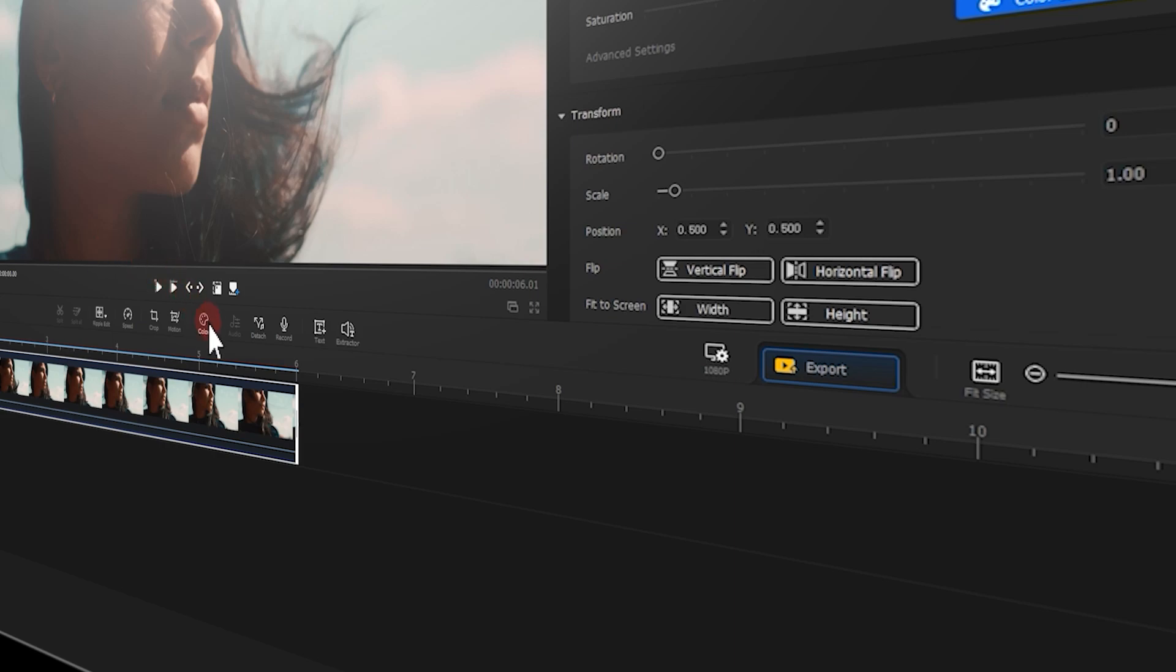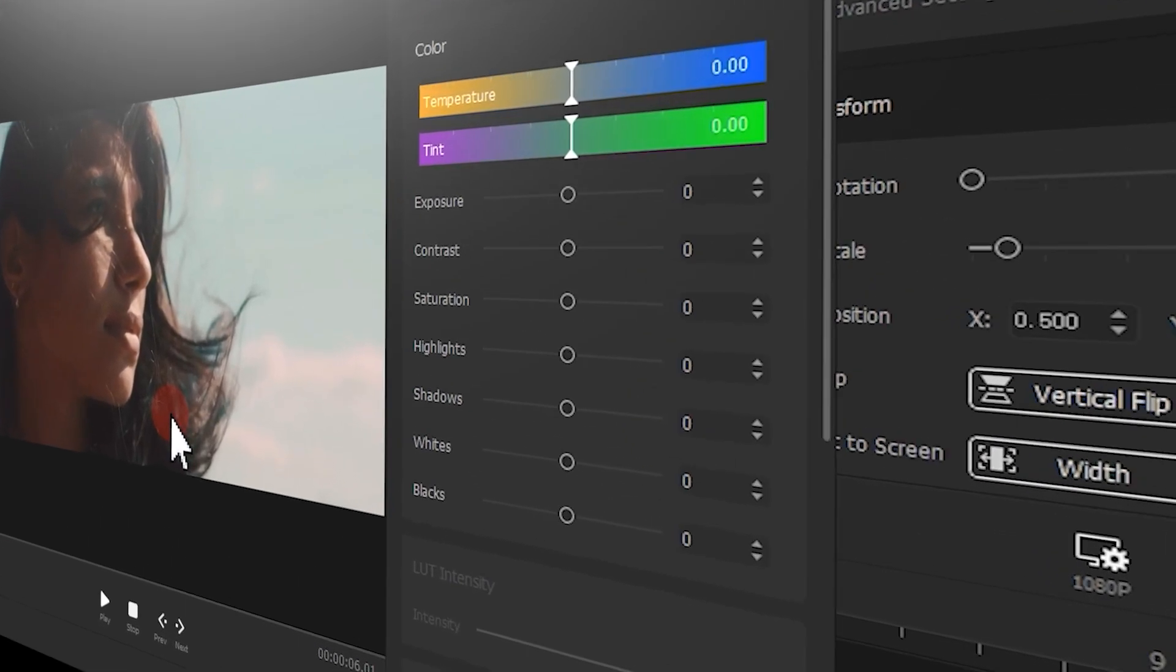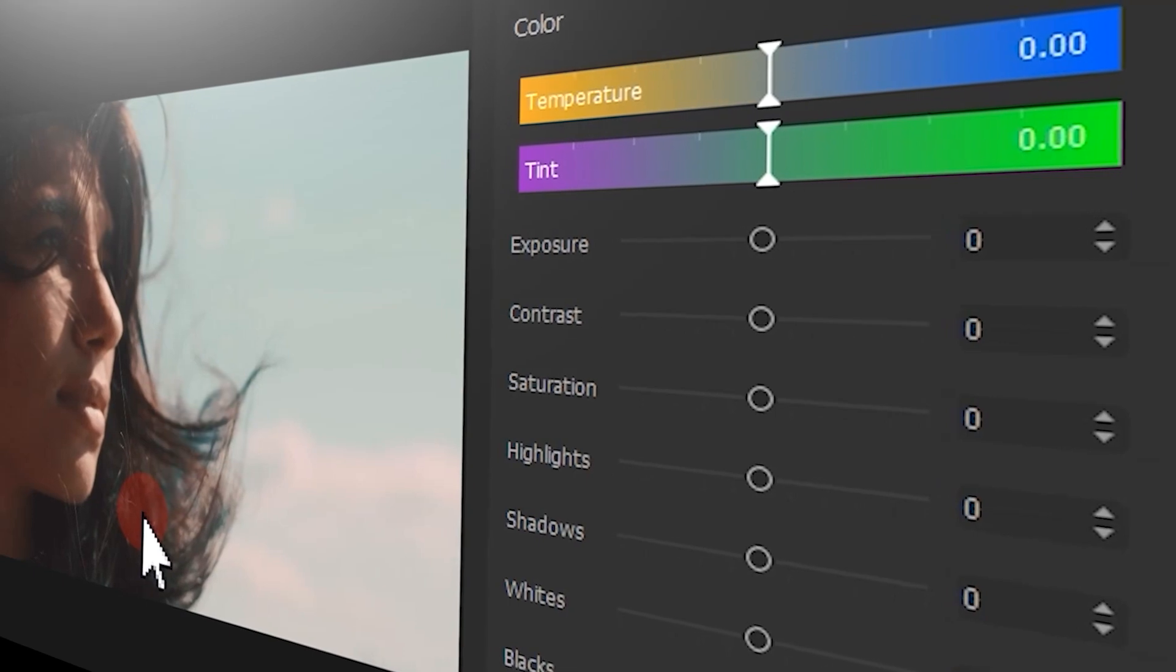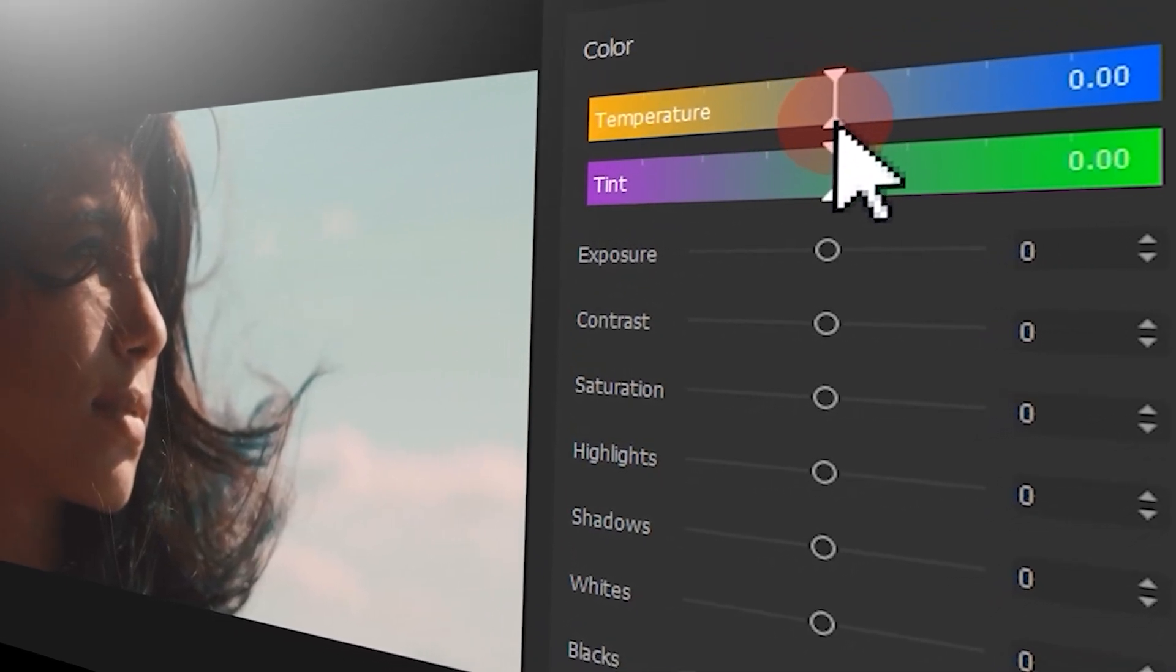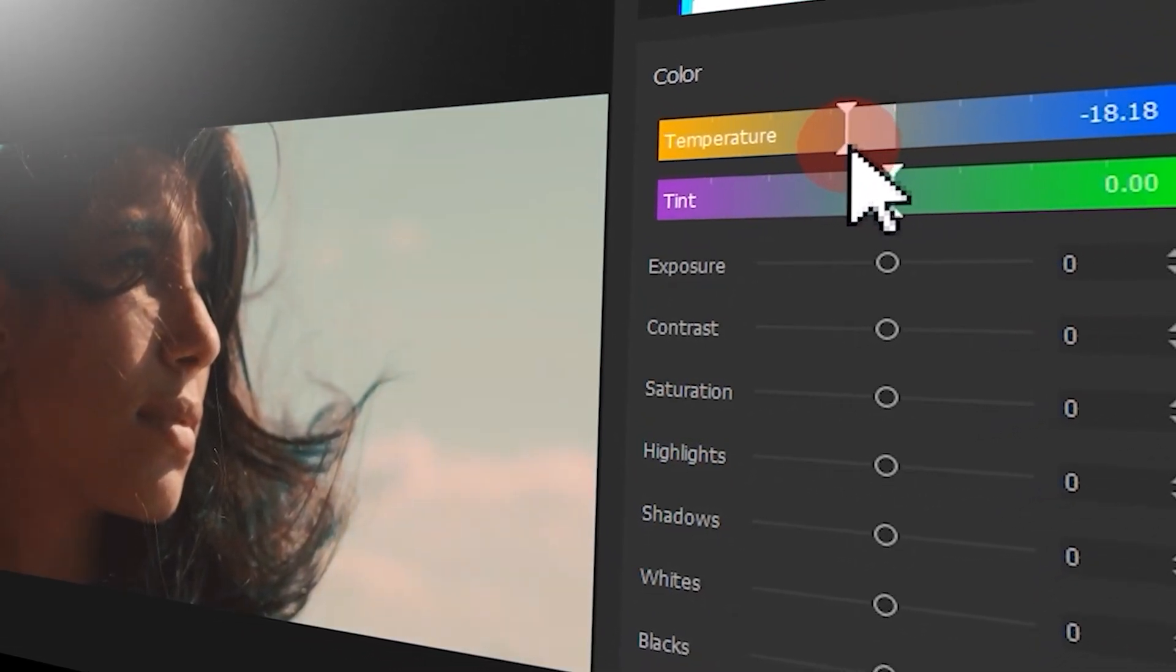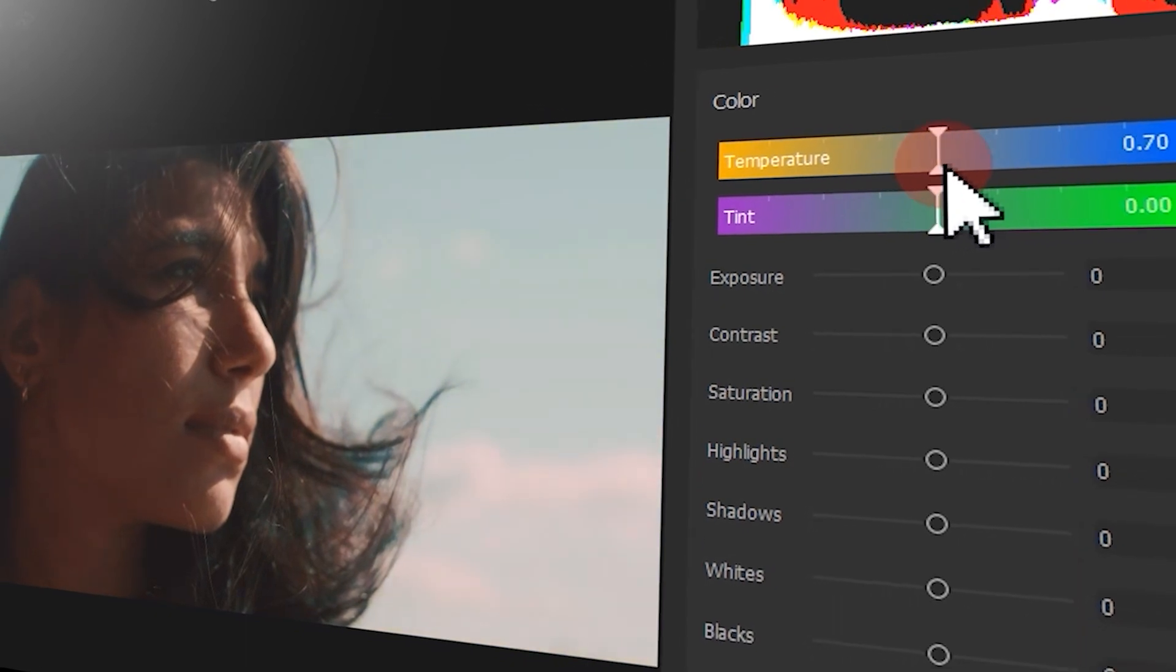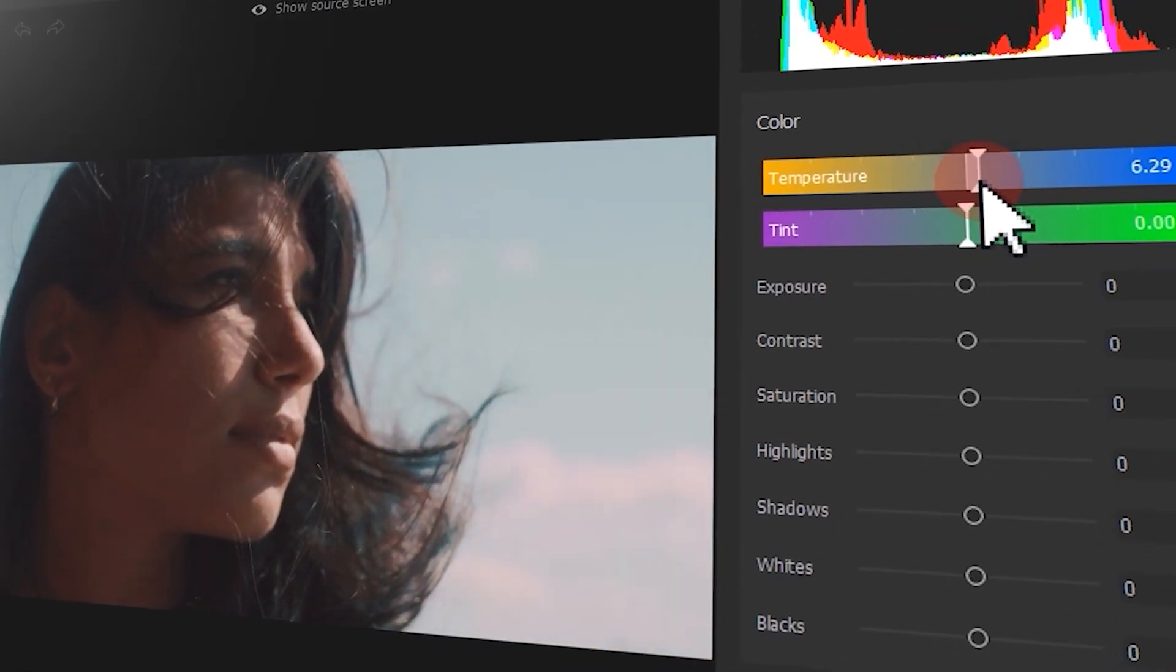Hi everyone, this is Camille. In our last episode, we learned how to adjust the temperature and tint in our footage. Today let's keep diving into the basic skills of color correction.